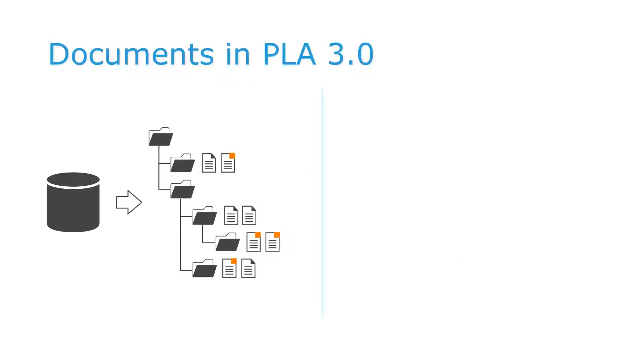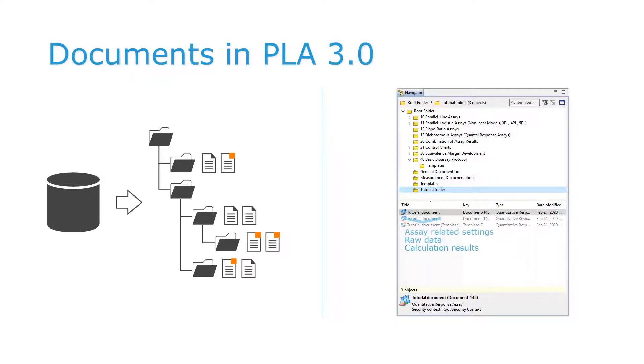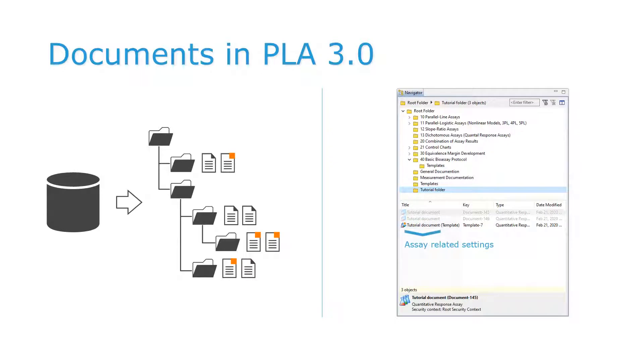Documents in PLA are stored in a database and displayed in a folder structure. When you work with biological assays, for example, documents contain all assay-related settings, the raw data, and the calculation results. You can also use template documents to define assay-related settings.